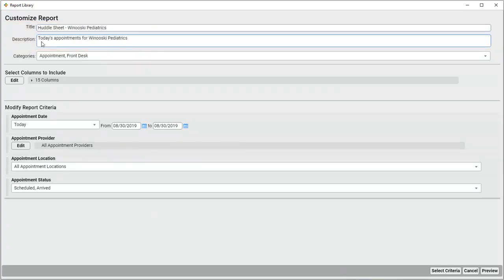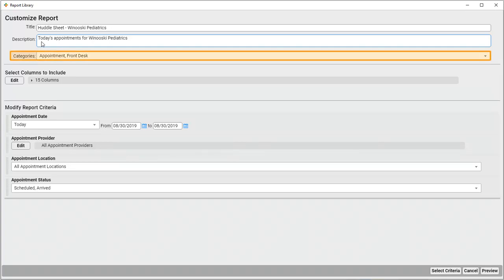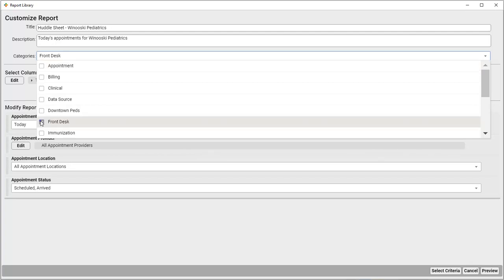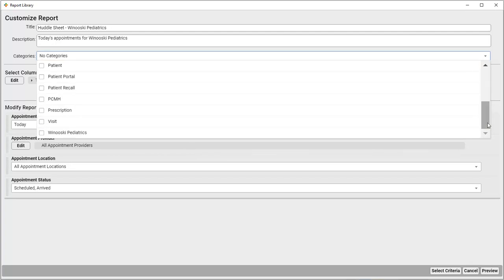I can also choose what categories to file this report under. The default huddle sheet appears under the Appointment and Front Desk categories, but my practice created a custom category for our Winooski location, and I want this report to only appear there. So, I select the Categories field, deselect Appointment and Front Desk, and select Winooski Pediatrics.